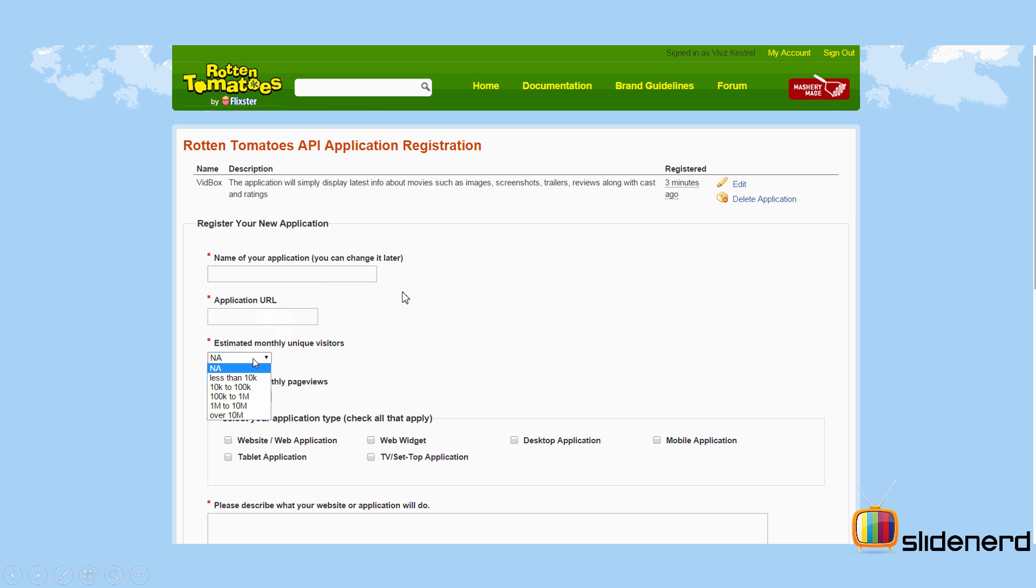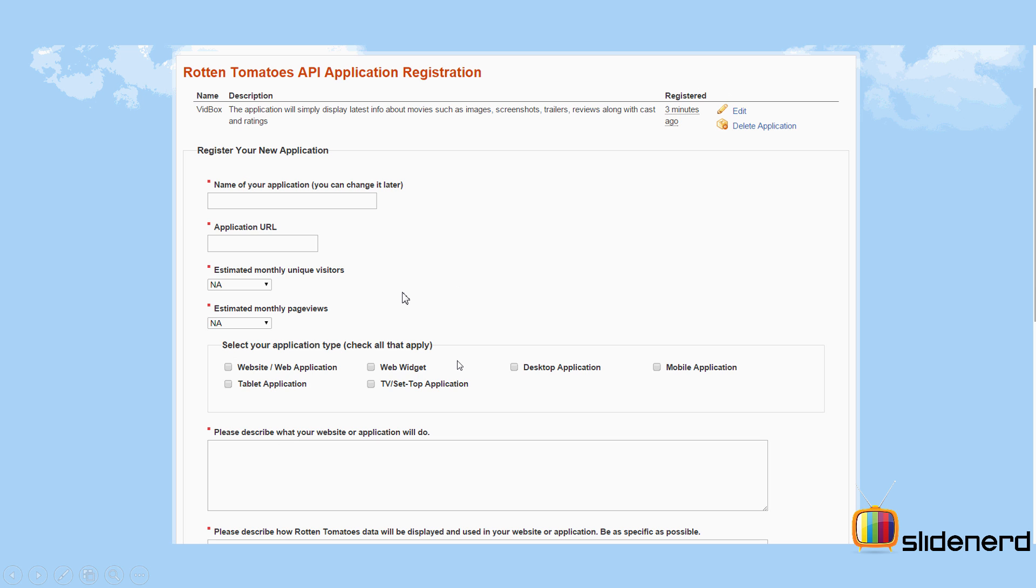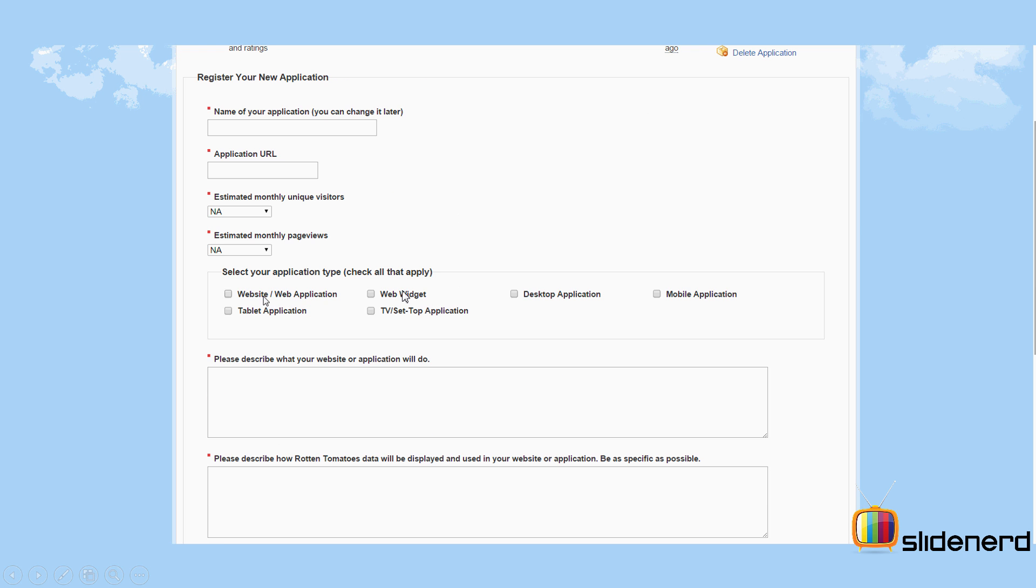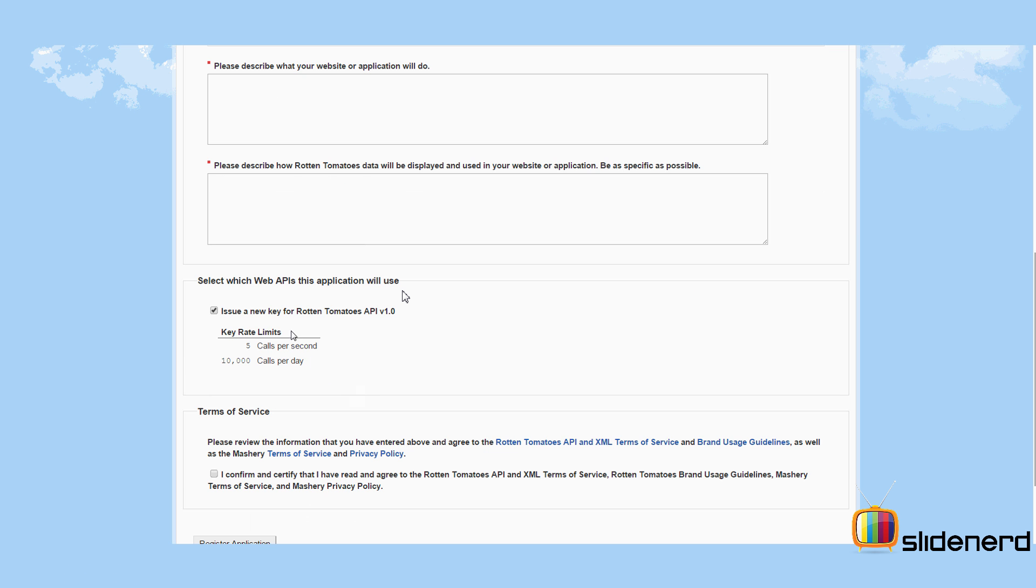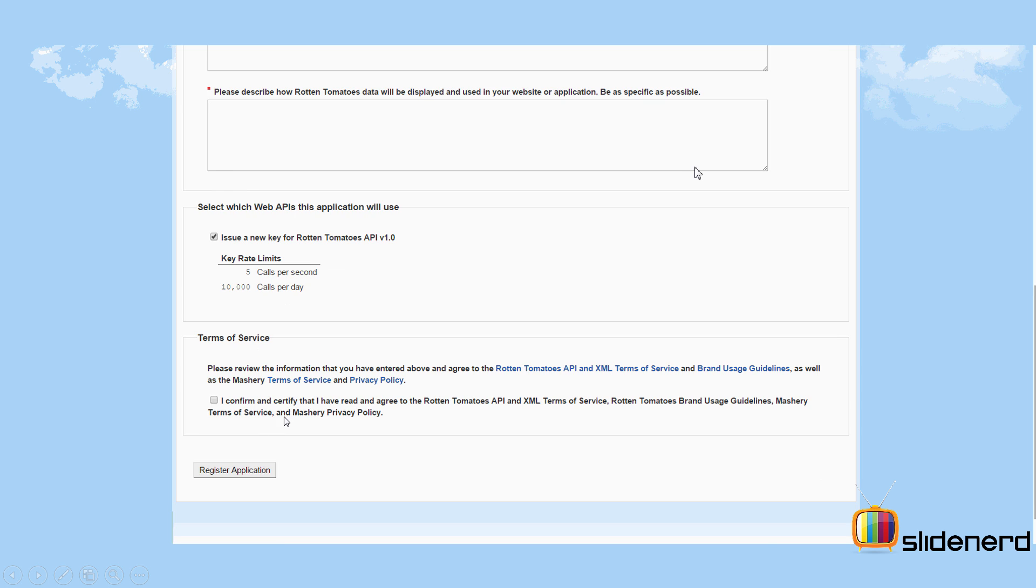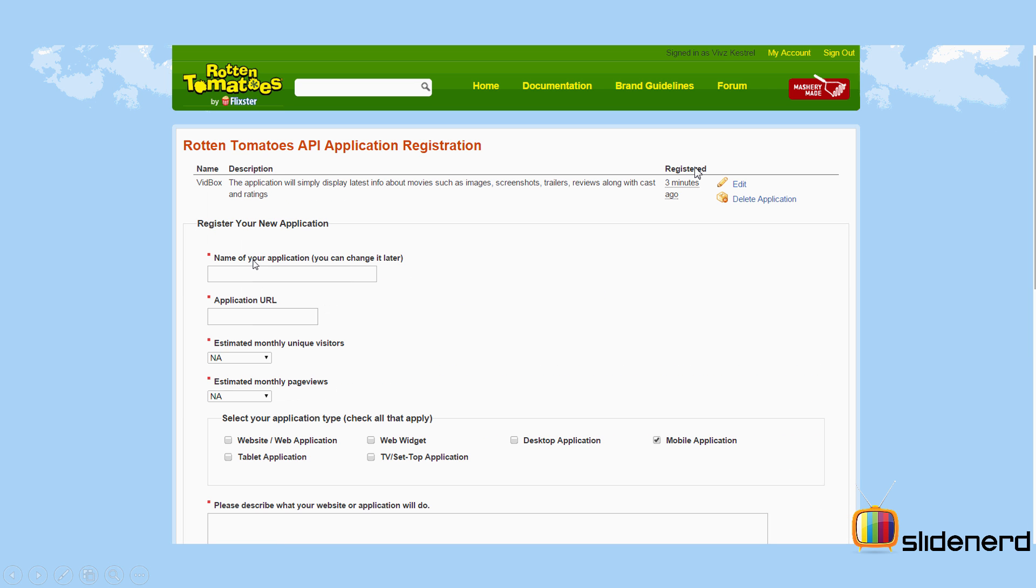Now, further, if you go ahead and go to the next step, which they have mentioned at the bottom, you'll be taken to the part where they ask you to register a new application where you can enter the details like what you want to do with their data. And you have to be very specific about it because they have written it over here saying be as specific as possible.